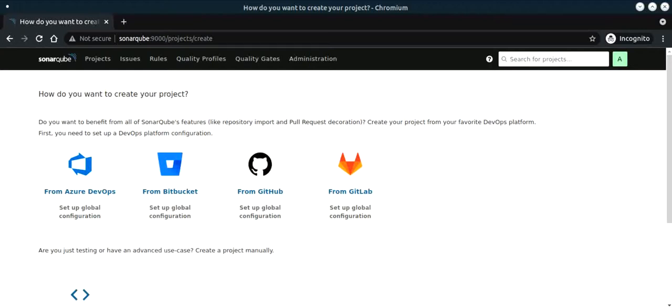This test is performed before deploying your application into a production environment. There are several tools like Qualys, SonarQube, and many other tools which can perform this test.